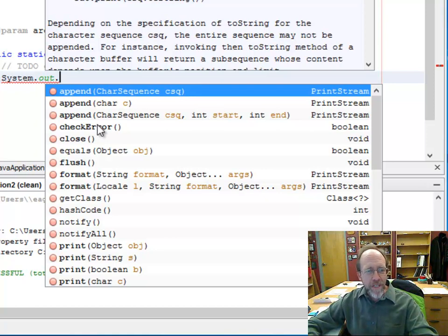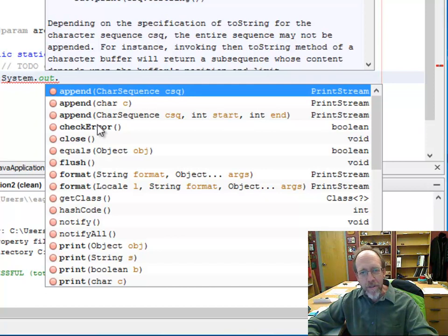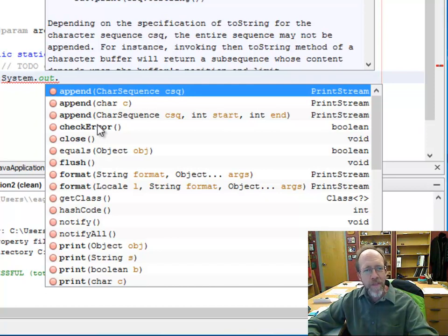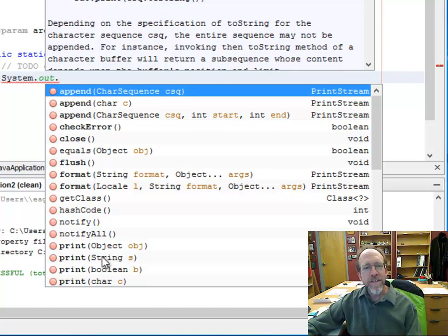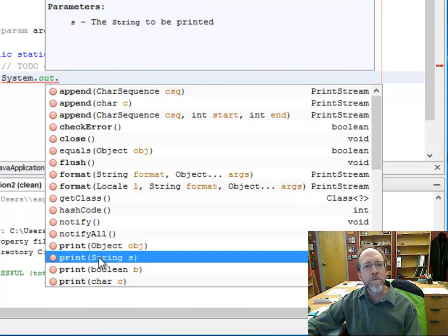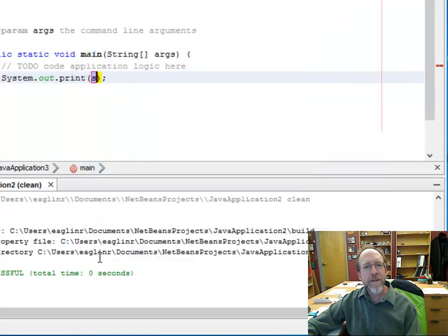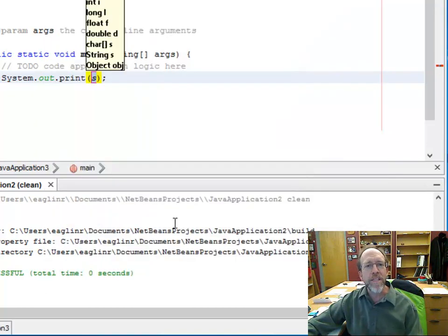I have an object called system — it's built into the language. It has a property called out. That out is a PrintStream. This PrintStream has a bunch of methods. What method do I want? All I want to do is print. So let's choose print, right there.